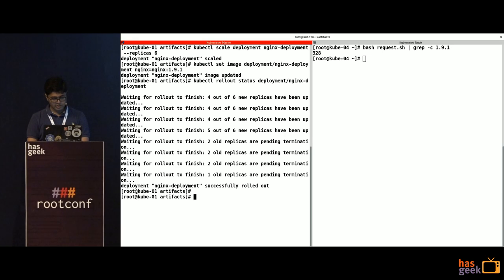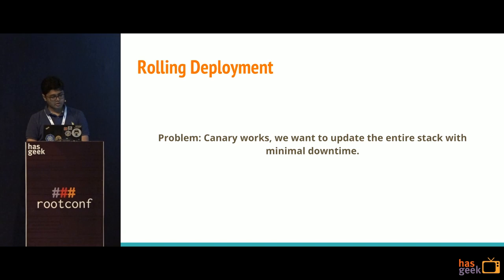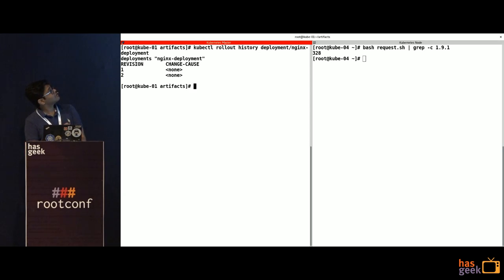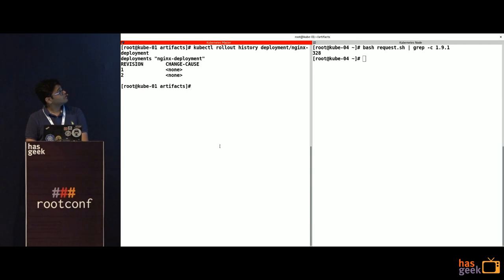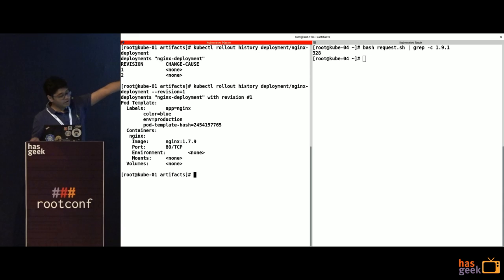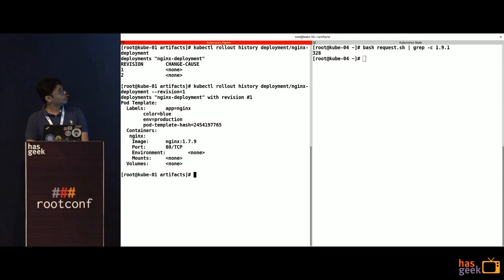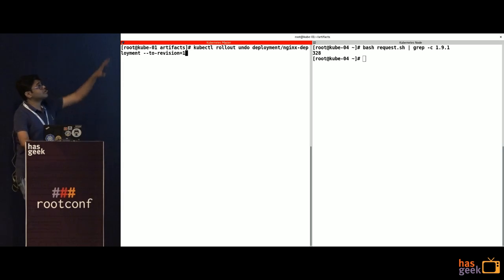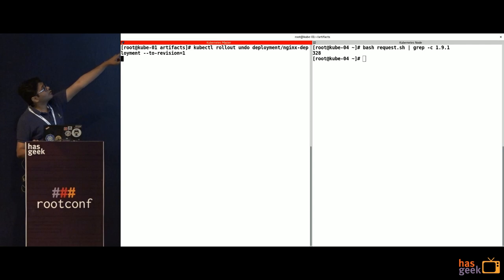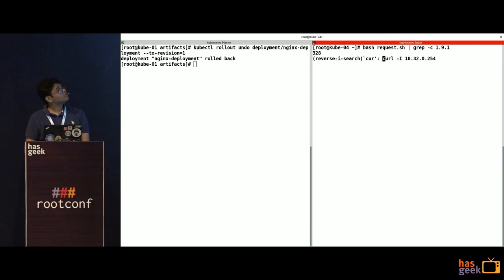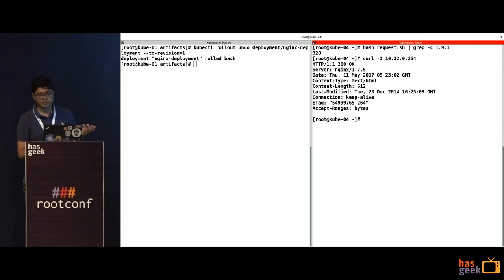Rolling deployment has a lot more features. For example, if you want to check the revision history — there is an open bug because of which this says 'none,' but you can check the revision history by revision number, and you'll see there was a previous version with 1.7.9 deployed. If things are not working your way and you want to go back to a previous version, that's easy — just do a rollout undo, and that's going to put you on the previous version. Instead of getting 1.9.1, you'll get 1.7.9 back.